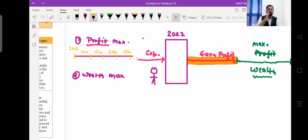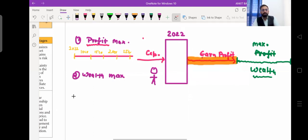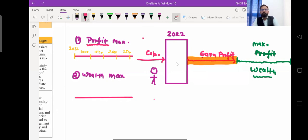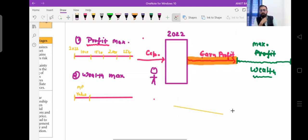Now, what is wealth maximization? In wealth maximization, instead of focusing on profits, you focus on the market price or valuation of your business. This is a game changer — the focus shifts from short-term profit numbers to the overall market value of the company.